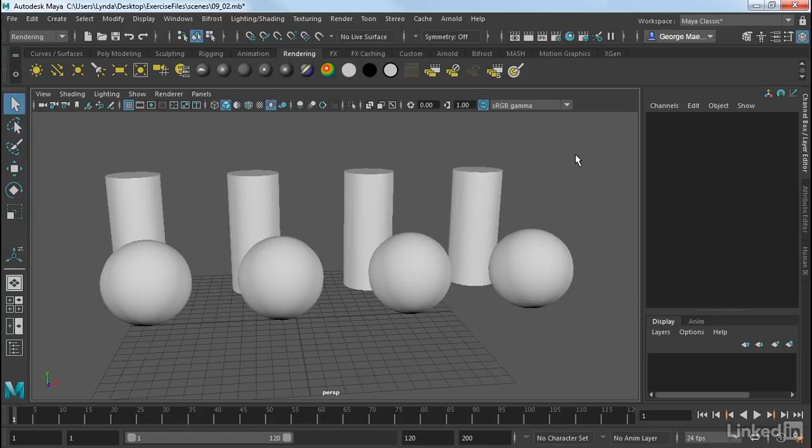Materials will change from renderer to renderer. So I'm going to first show you some basic Maya materials that work for most renderers, and then we'll move on to some Arnold-specific materials a little bit later.